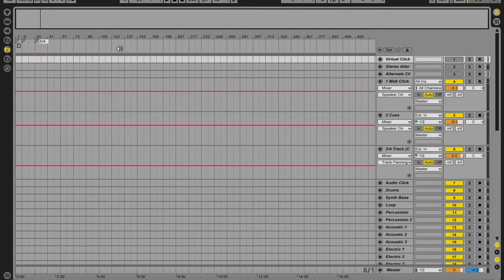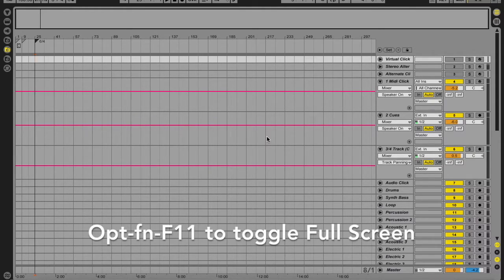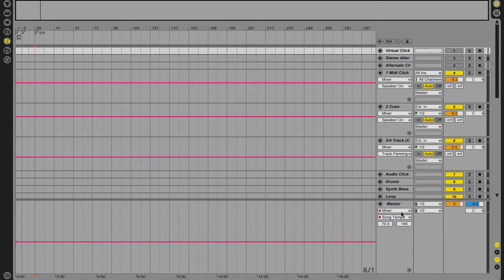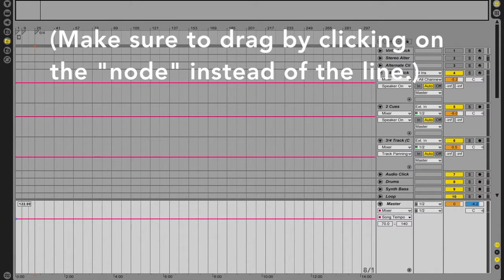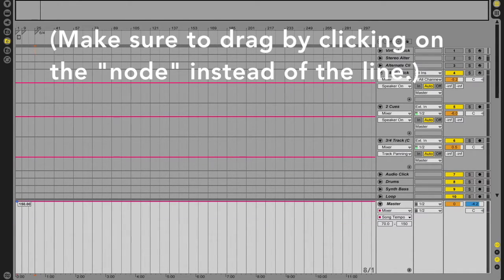We'll do 6/4 — there we go — and let's make this full screen with Option+F11 on Mac. We go down to the master track, which is already set to song tempo under mixer. It's tricky to set an exact whole-number tempo — you can end up with 122.99, and we pretty much never want that. The only way to get it exact is to set the minimum or maximum window to the tempo you're going for. We'll set the maximum to 150 so we can drag that node up to the top.